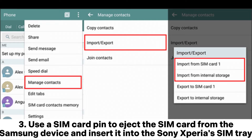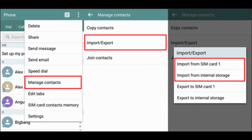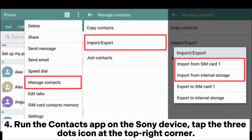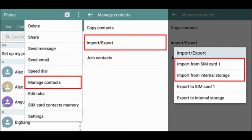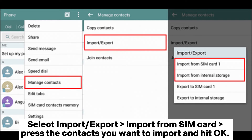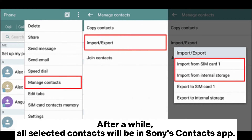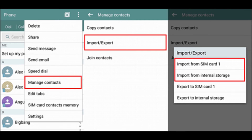Use a SIM card pin to eject the SIM card from the Samsung device and insert it into the Sony Xperia. Run the Contacts app on the Sony device, tap the three-dots icon at the top right corner, select Import or Export, then Import from SIM Card. Press the contacts you want to import and hit OK. After a while, all selected contacts will be in Sony Xperia's Contacts app.